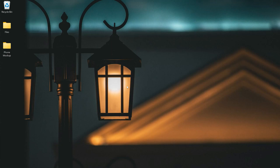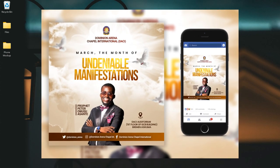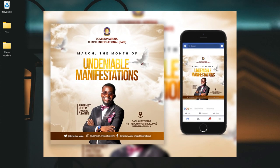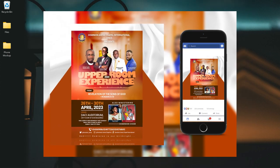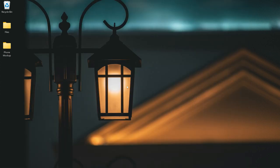In this video I'm going to show you how to create mockups like this for your flyers in Photoshop. This can be used after you've created a flyer and you want to share it on social media — a nice way to present your flyers.